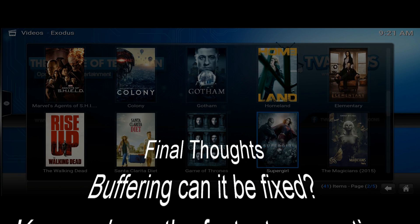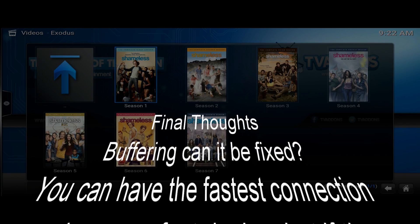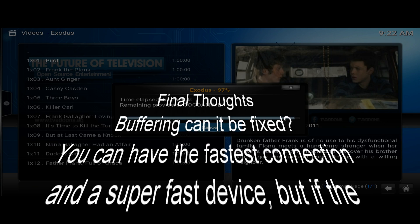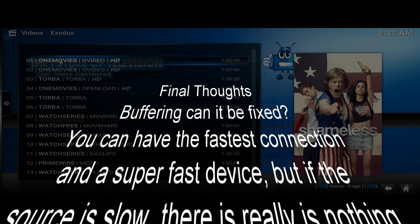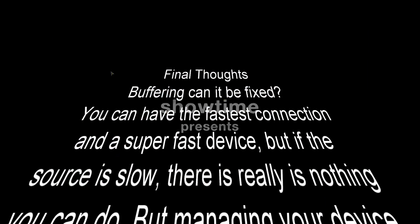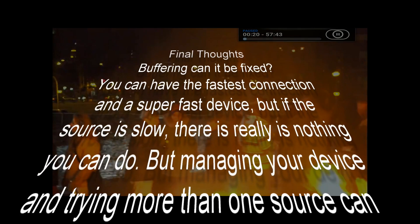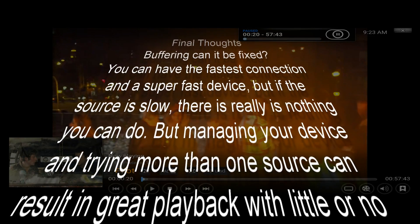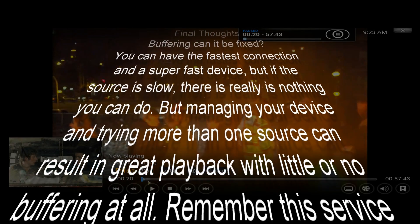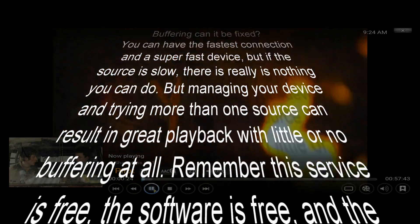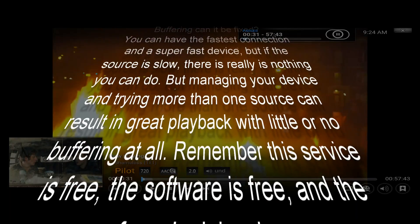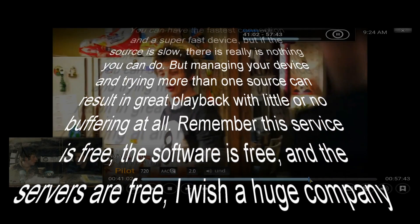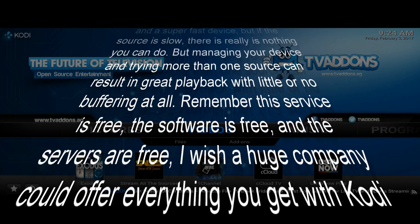Alright, here we go. Final thoughts time. Buffering, can it be fixed? You can have the fastest connection and a super fast device. But if your source is slow, there is really nothing you can do.